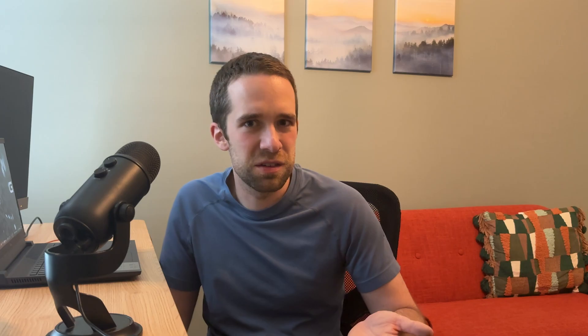Let's look at the documentation — I highly recommend that anyone who's going to try this out utilize it, as it's really well done. Going through the example they provide, they work with the publicly available California housing dataset, where there are 20,640 blocks of houses across California, and the outcome variable is the natural log of the median home price on that block. There are eight different features: median income, house age, average number of rooms and bedrooms, population, average number of household members in the block, and the block's average latitude and longitude.